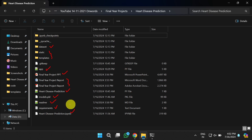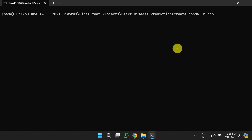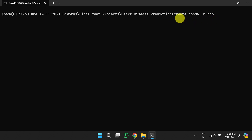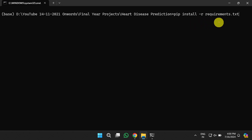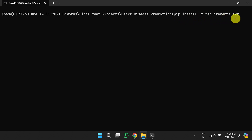To run this project, first we will install the necessary libraries by creating a conda environment, also known as a virtual environment. To create it, use the command: conda create -n hdp, where hdp is the name of the virtual environment. Once created, activate it with conda activate hdp. Then install the required libraries listed in requirements.txt using the command: pip install -r requirements.txt.